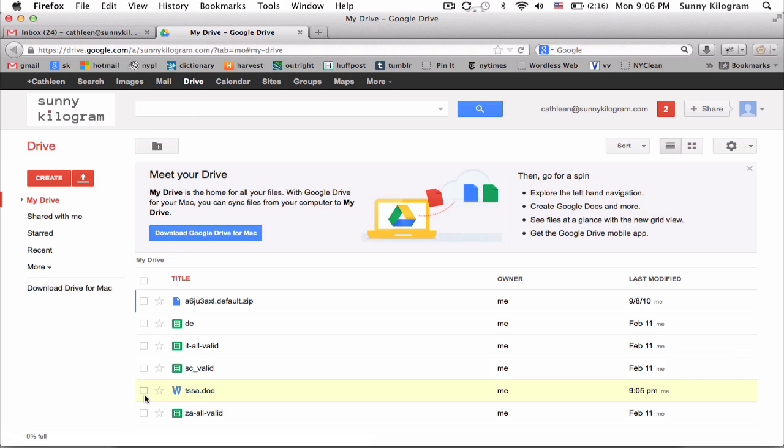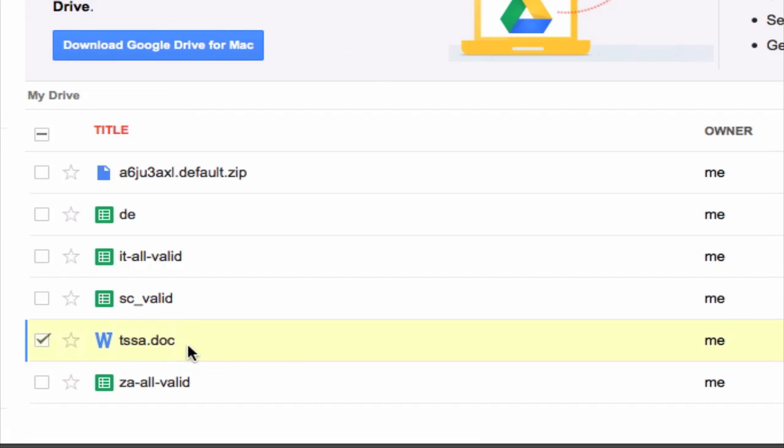And there, right here, is the file that we just uploaded. This Word document is now available for you to view, edit, and share whenever you are logged into Gmail, even when you're traveling and don't have your computer with you.